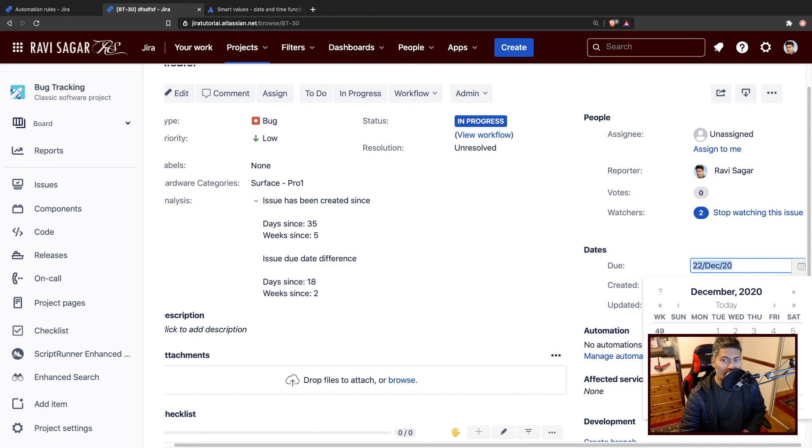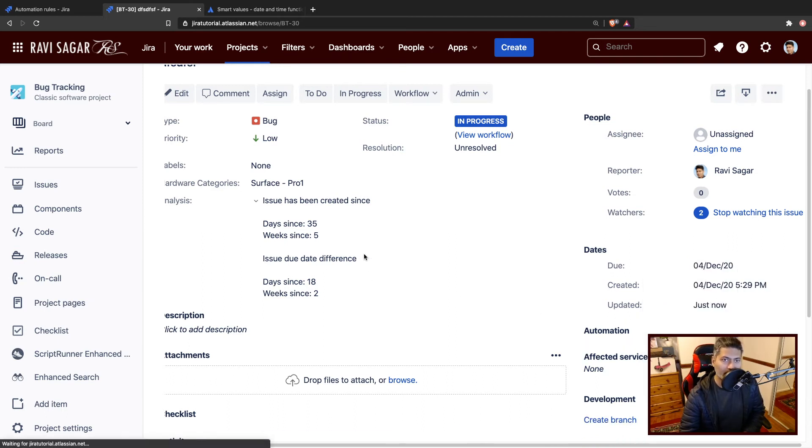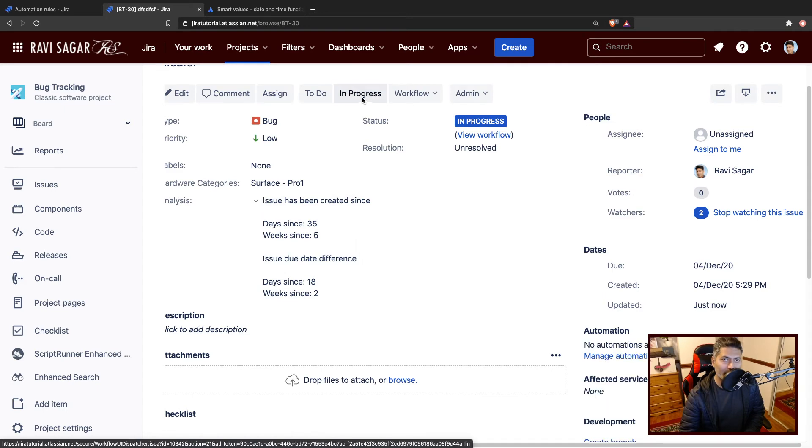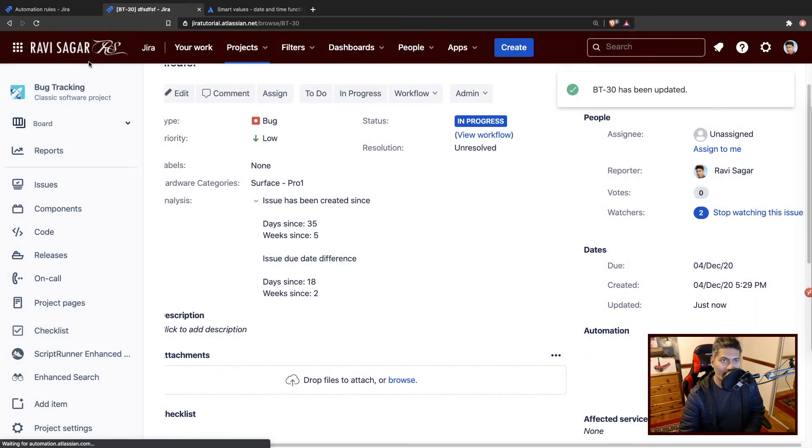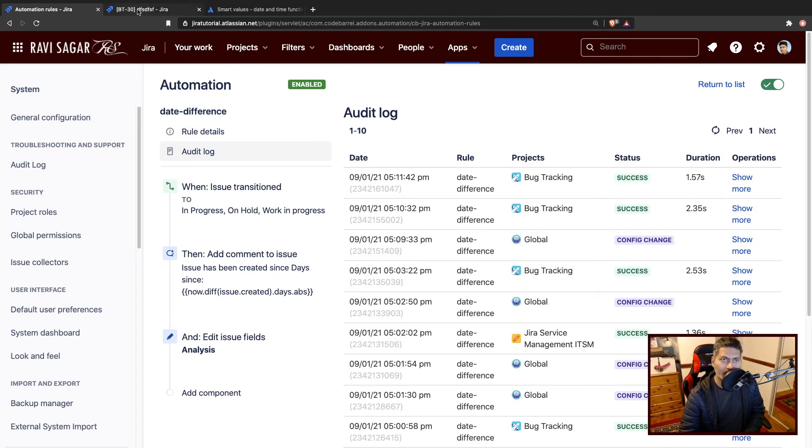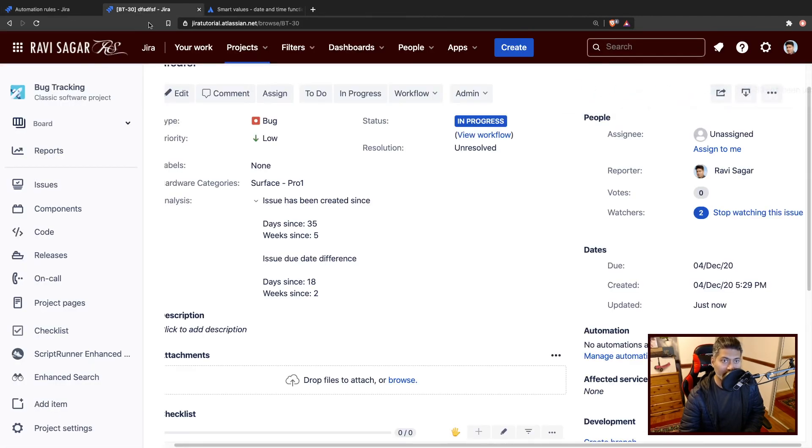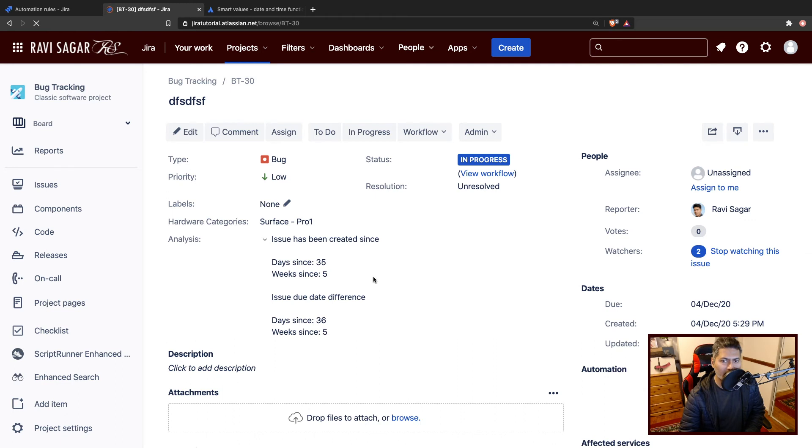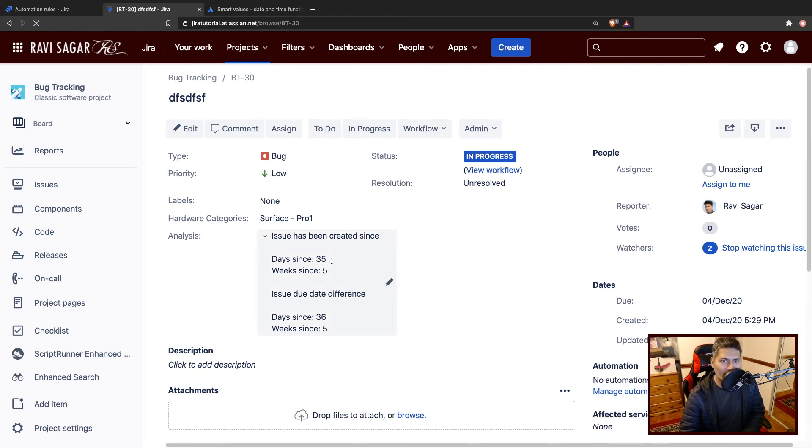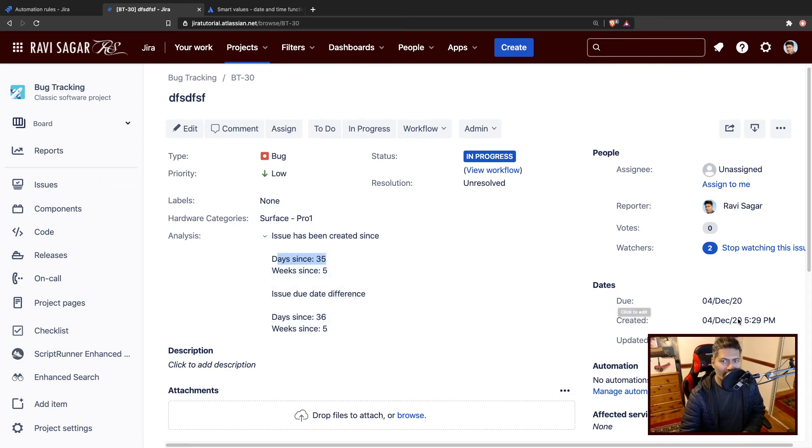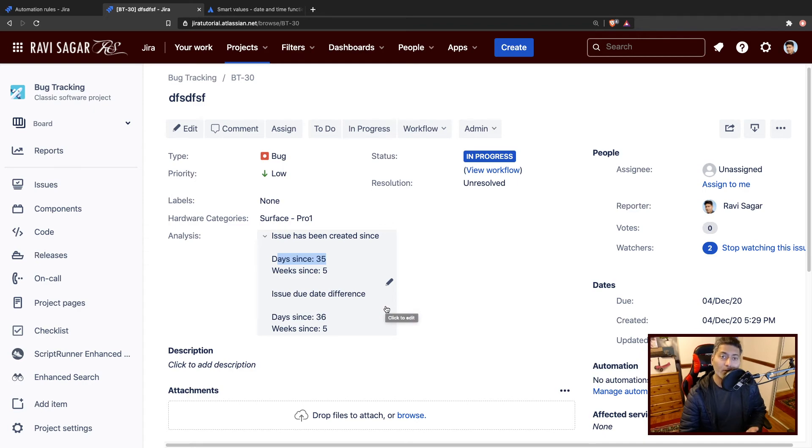I may want to change the due date. Let us say if you want to change it to maybe 4th of December, same as the created date. If you now maybe do in progress again, and I go back to the audit log just to refresh the log. So it worked again. If I do a refresh, now it shows not exactly the same thing because we are talking about days since. I guess it is also considering the time. But I think you get the idea. I just wanted to show you that it works.